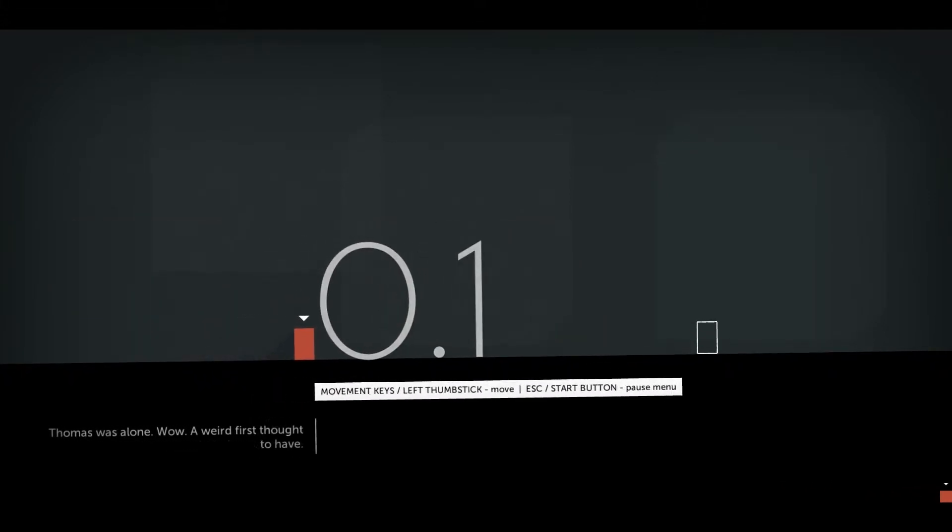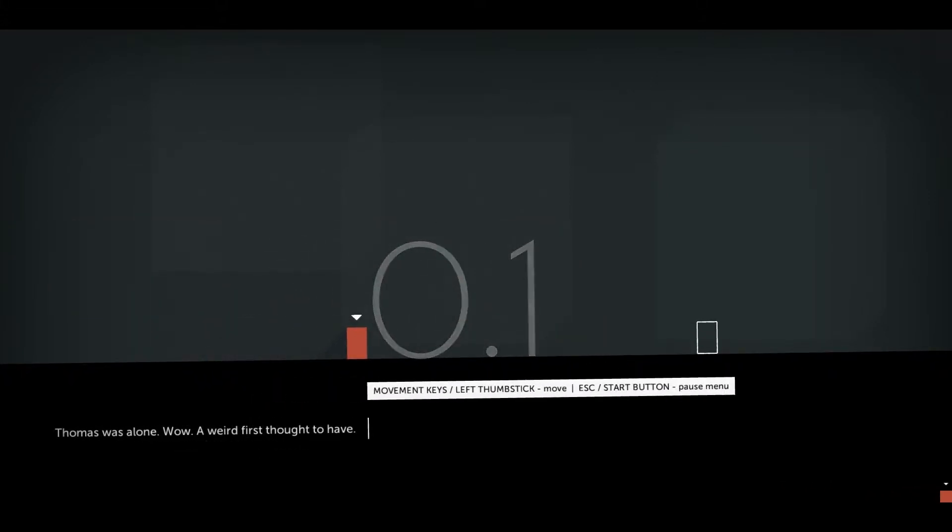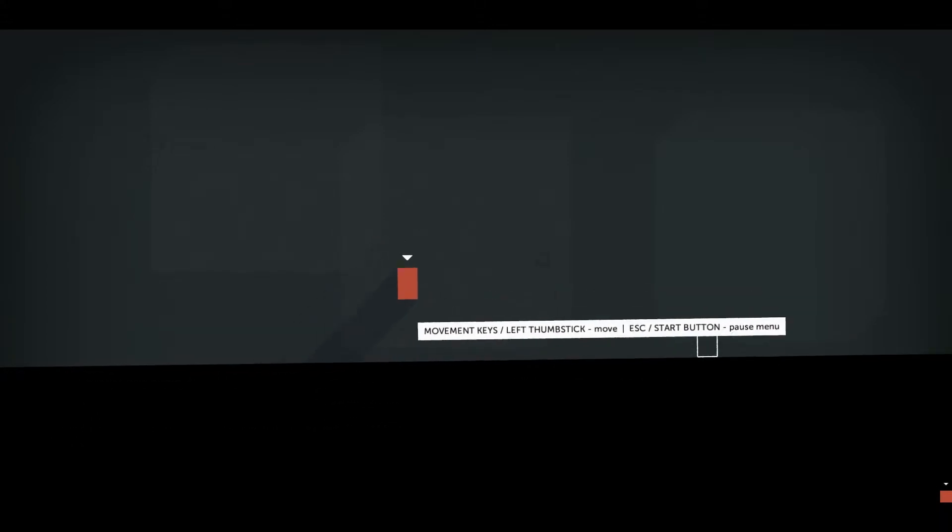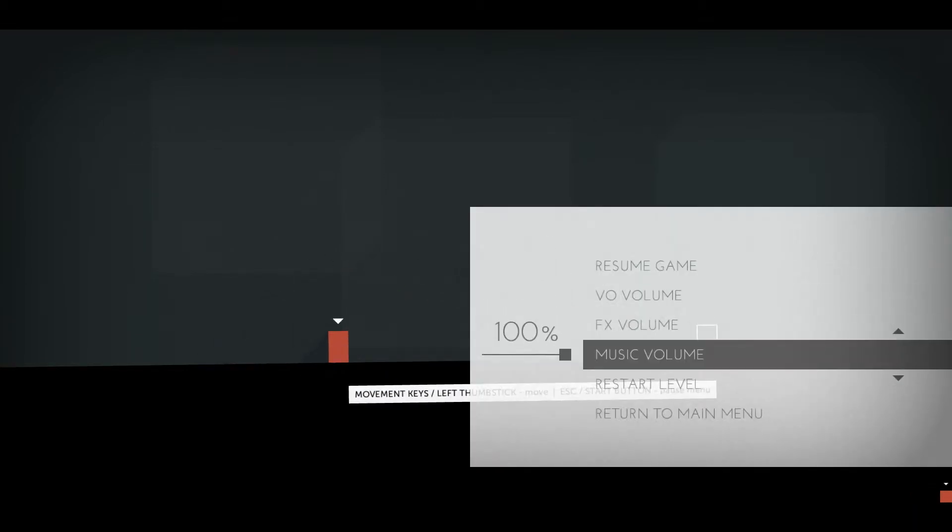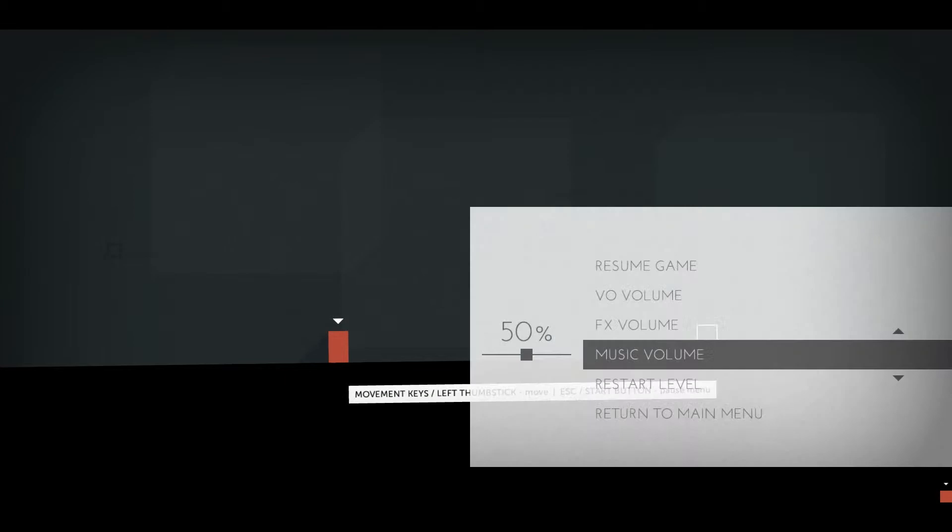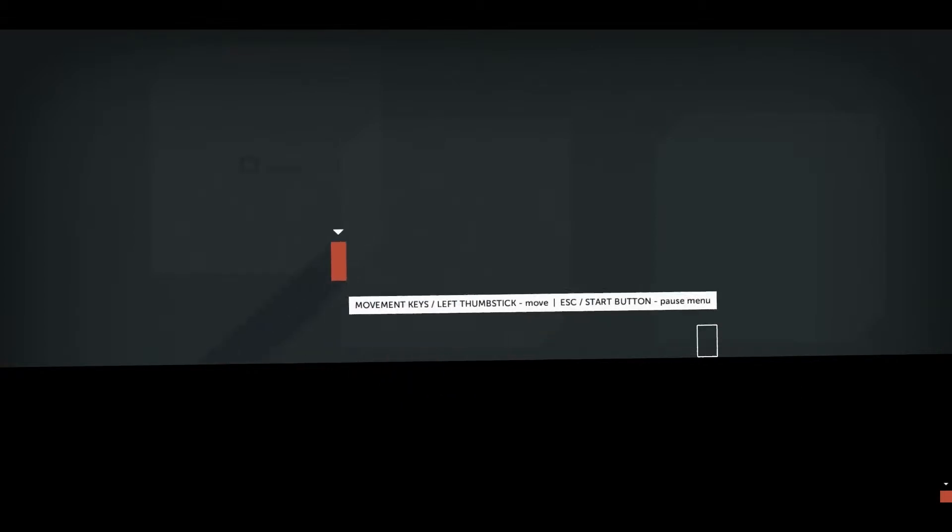Hey everybody! Welcome to Thomas Was Alone, and I think the music is way too loud. There we go. So welcome to Thomas Was Alone. It's a strange game with a beautiful narration over it. Just enjoy.